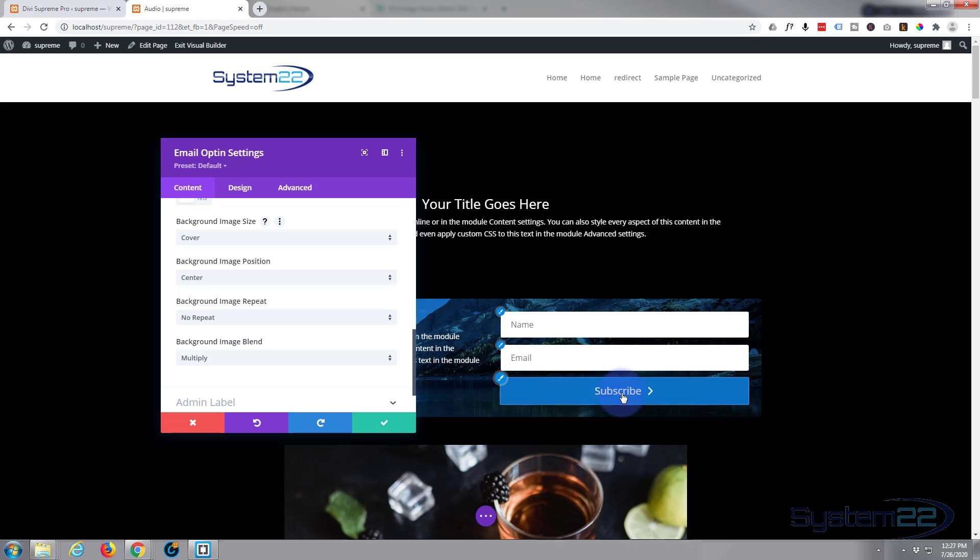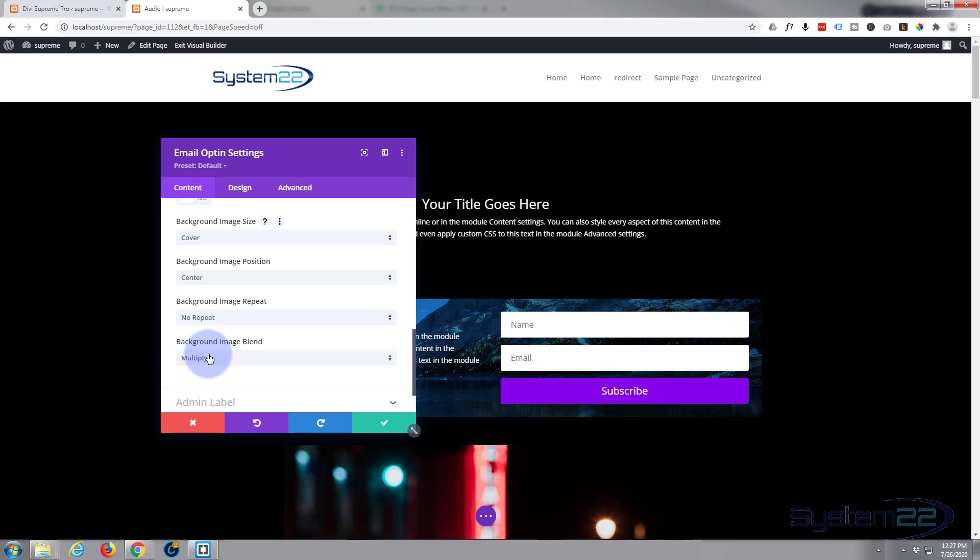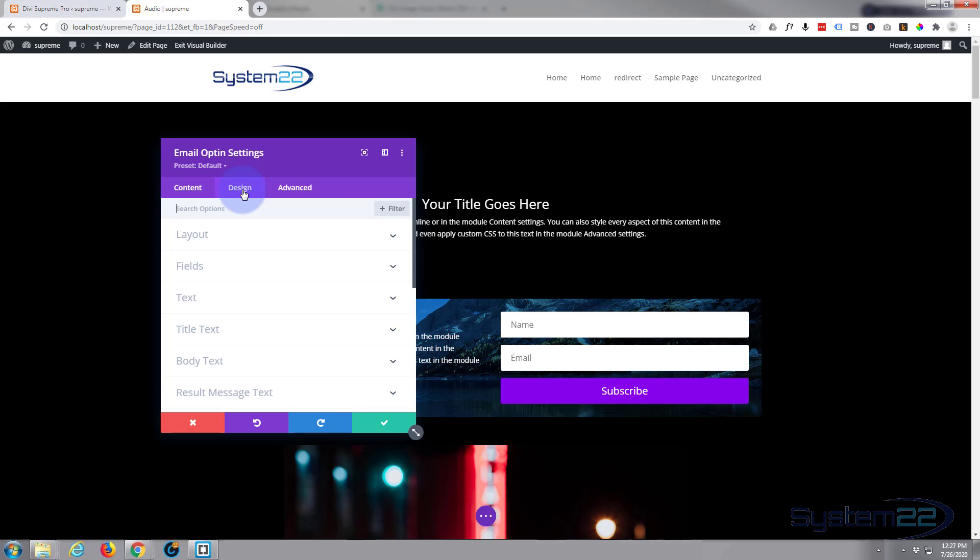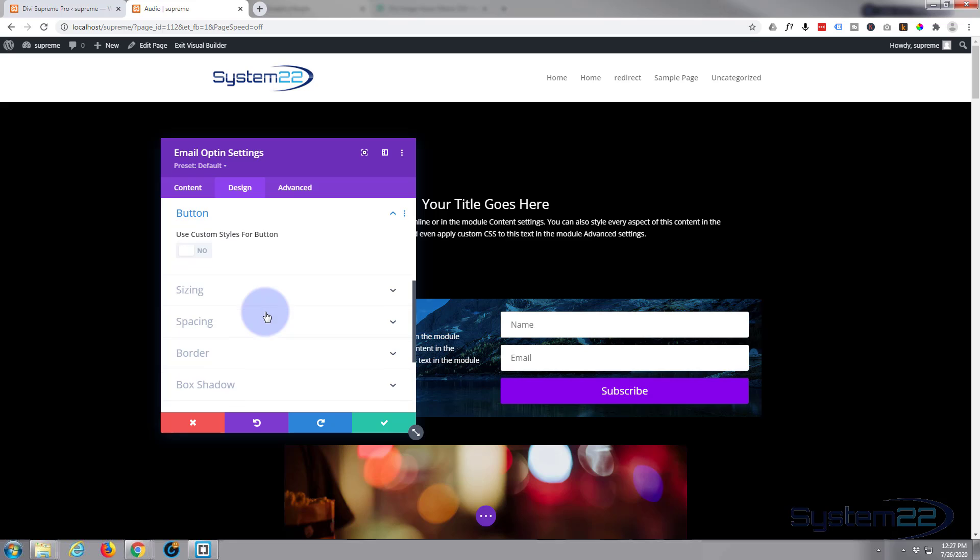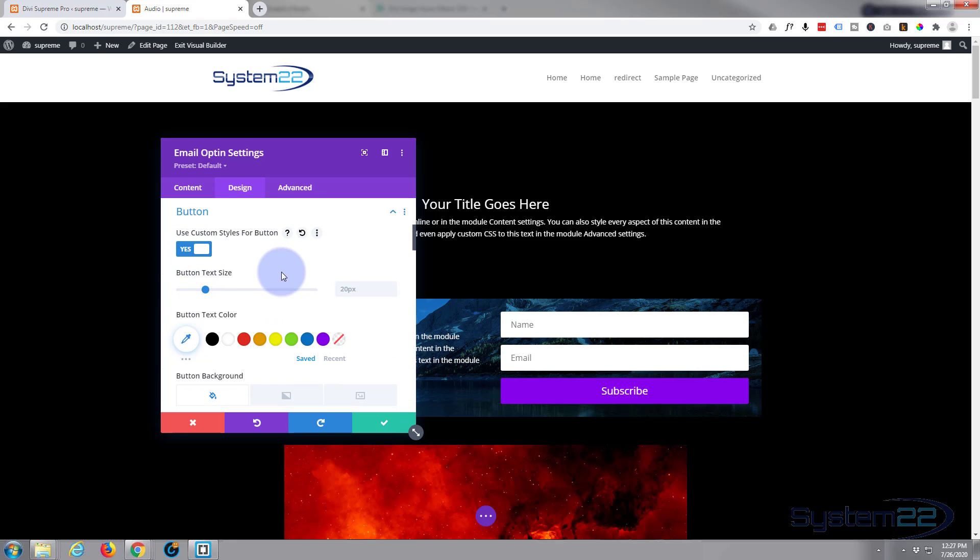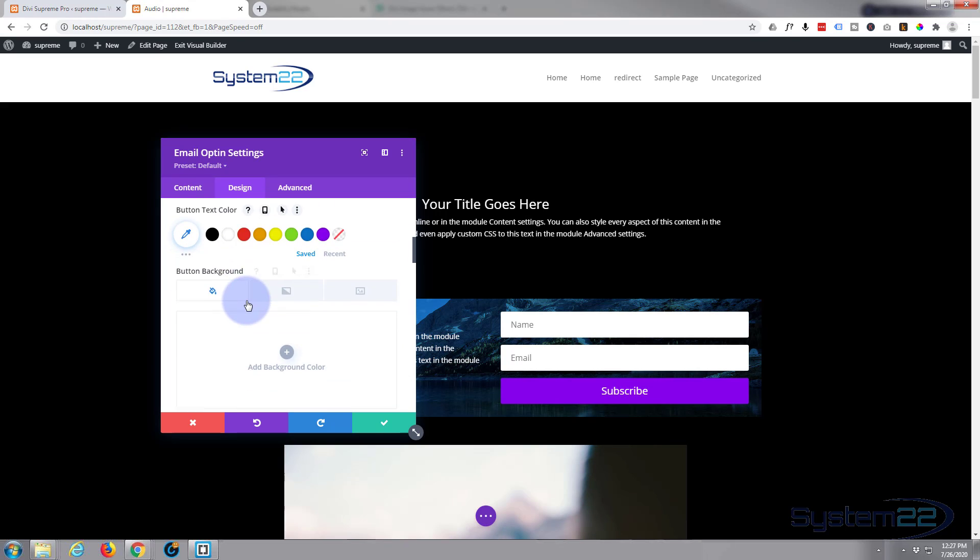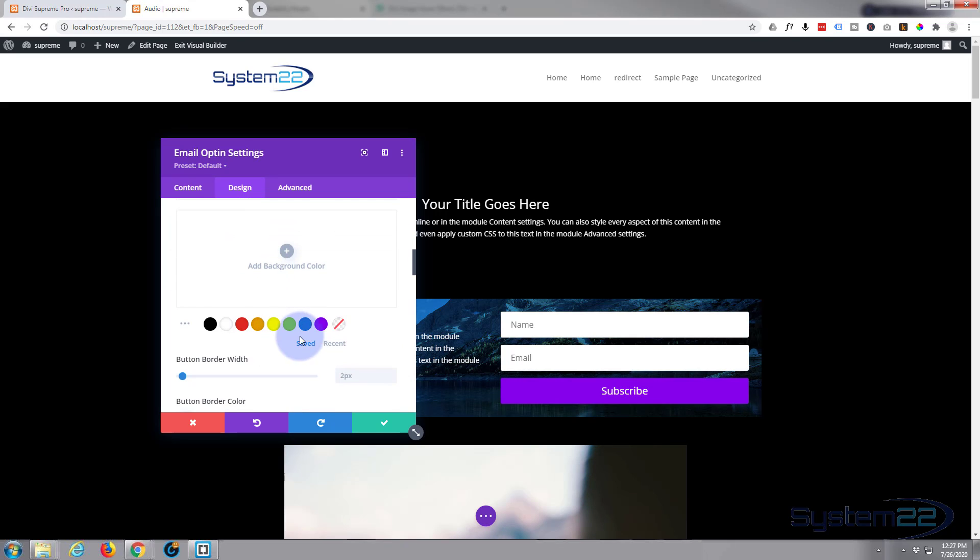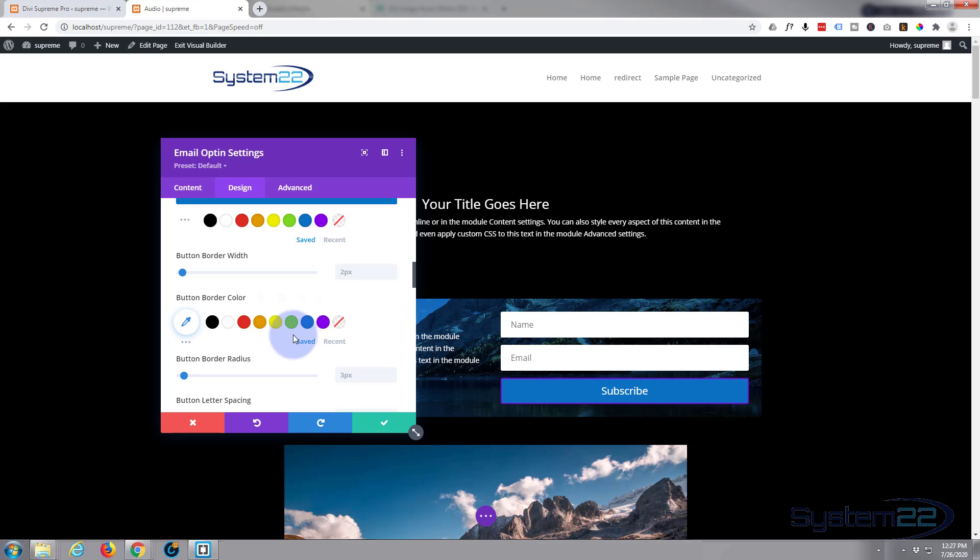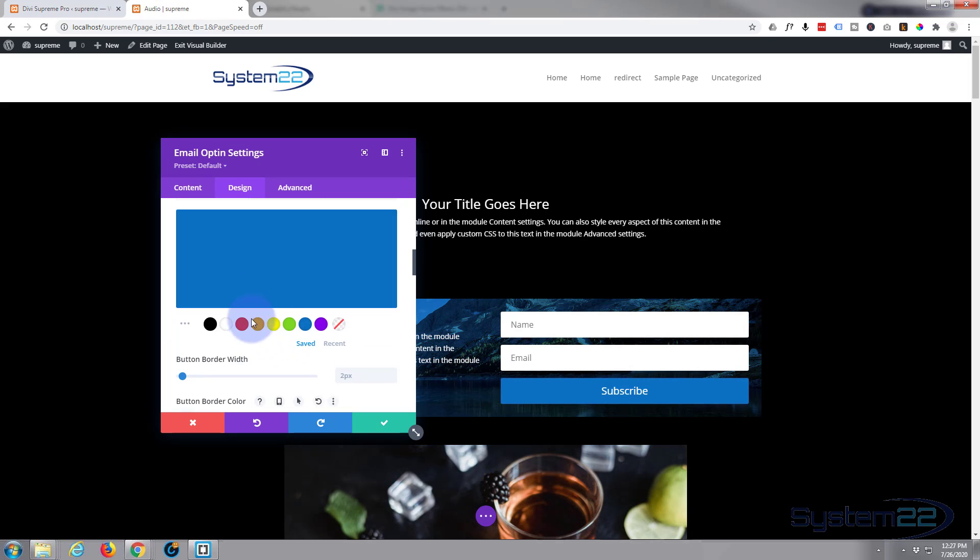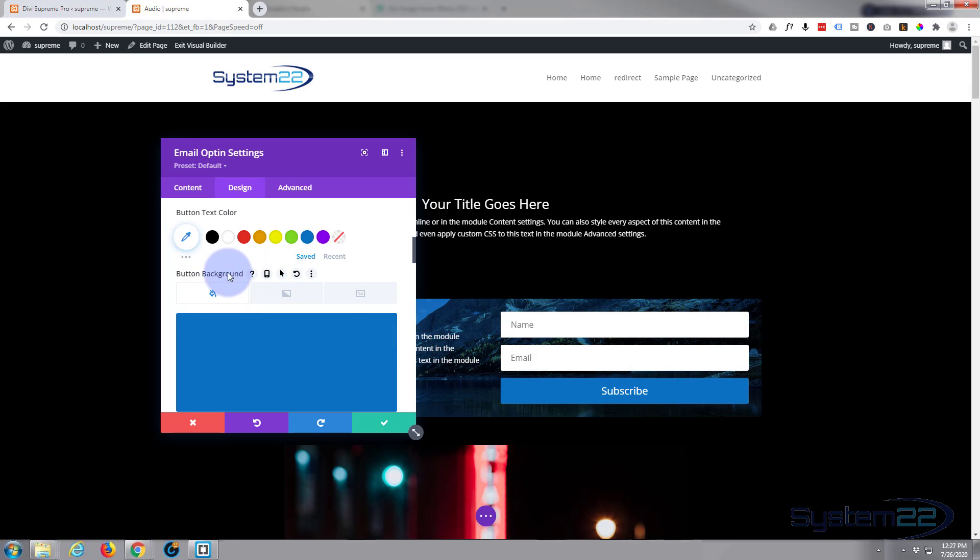And the only thing else I'm going to change is the button. The reason that's purple is because I've got my custom buttons set up that way. We can change it by going to the design and the button custom styles. Let's just change it to blue, text is fine, blue is fine.